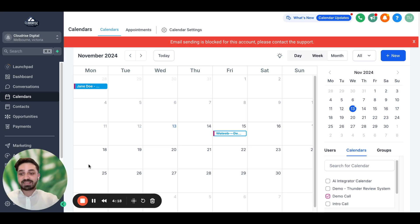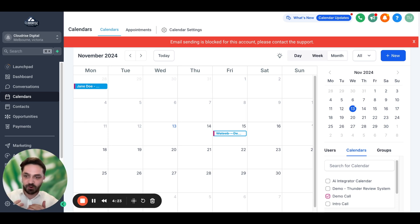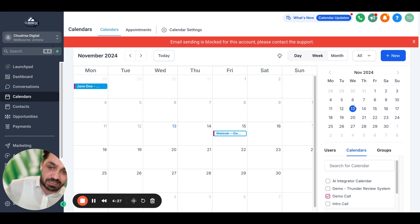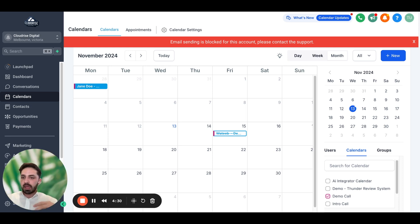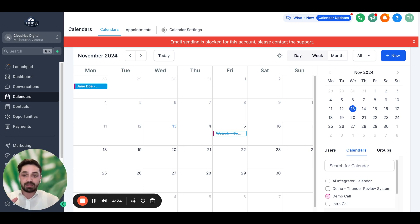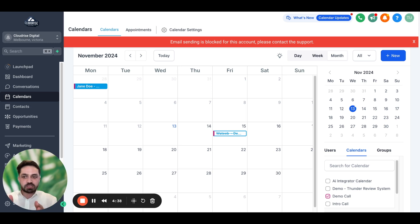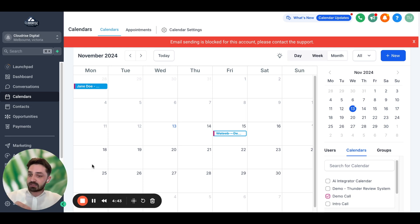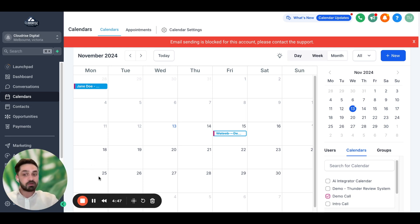Guys, as you can see, it has successfully booked an appointment, rescheduled it, and cancelled it for us. If you'd like similar videos, I can make more complex bots that can access Google Sheets and have a knowledge base embedded in them — it can do multiple different things. If you want to see more videos, I'd really appreciate it if you can like and subscribe, and tell me in the comments what you liked and what you didn't. I'll be happy to answer any questions you have. Thank you.